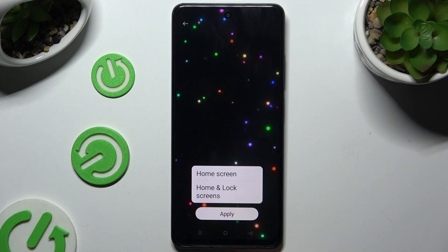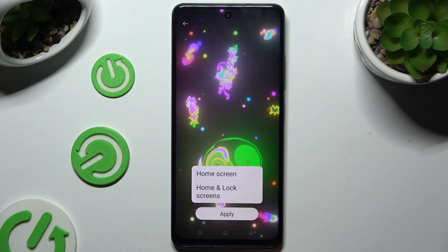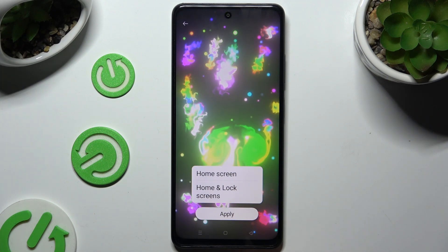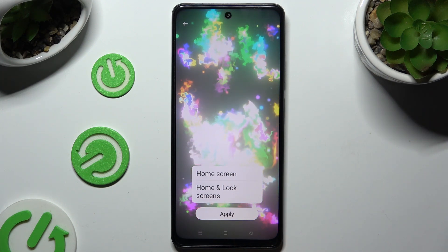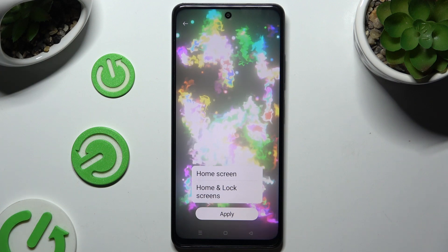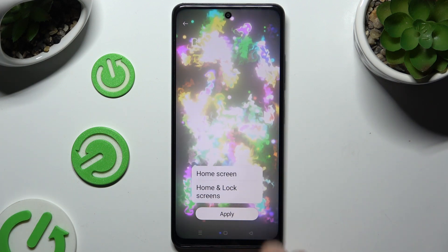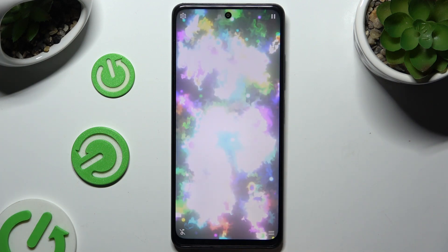Hit Apply, and decide where by choosing one of those options: home screen, or home screen and lock screen.